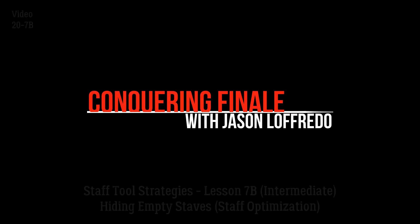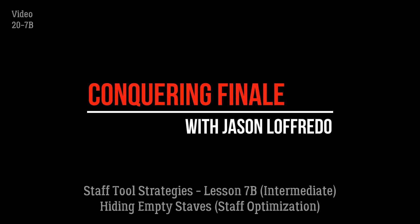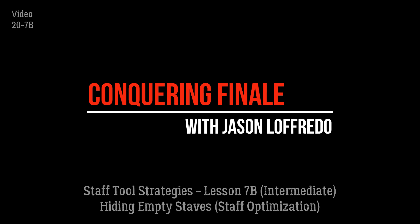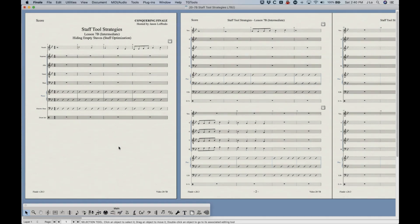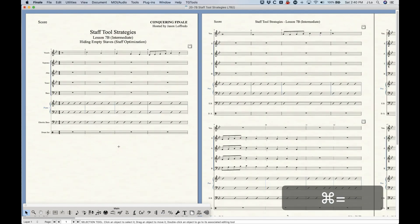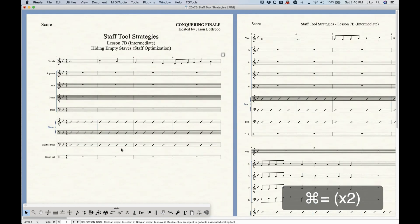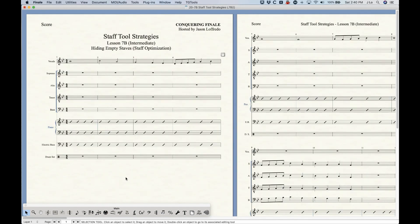Hello and welcome back to Conquering Finale. My name is Jason Lafredo and once again we're in Staff Tool Strategies. Today we're going to be looking at hiding empty staffs. If you're a longtime Finale user you might remember there was something called Staff Optimization or Optimize Staffs. Finale sort of changed the way it does that and now it just allows you to hide empty staffs. It works slightly differently but the premise is pretty much the same.